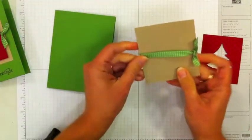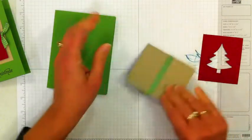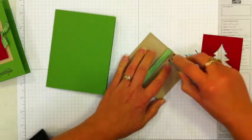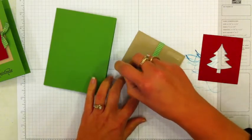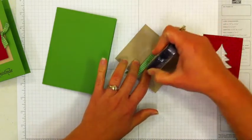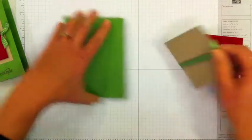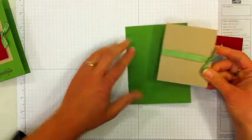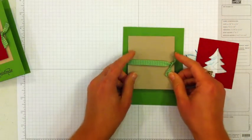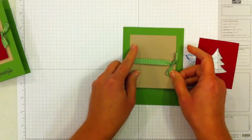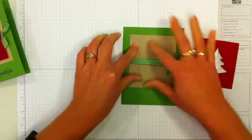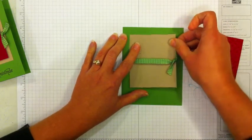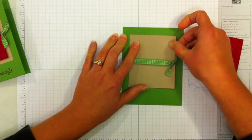And now this piece, I'm going to take my adhesive, put some in each corner, and then I'll put some here on either side of the ribbon just to make sure it holds it down well. This piece is going to go right here on the gumball green card. Put it straight on there.